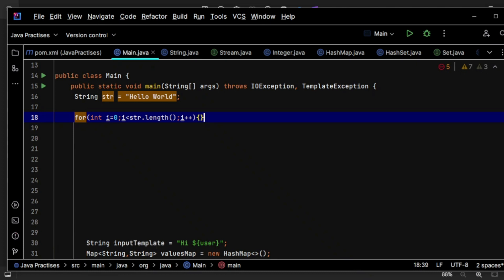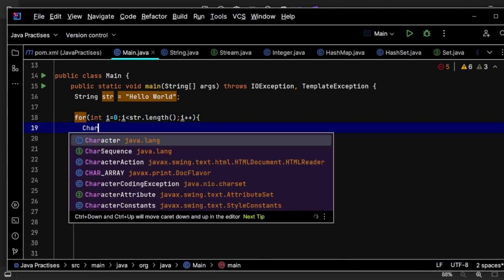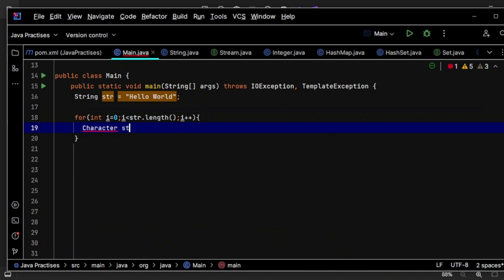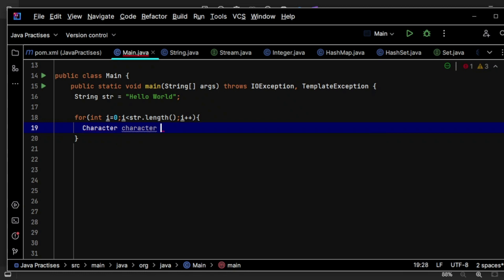So for that, int i is equal to zero, i less than str dot length, and i plus plus. Now what I can do is let me get a character here, each character. Let's say like character,